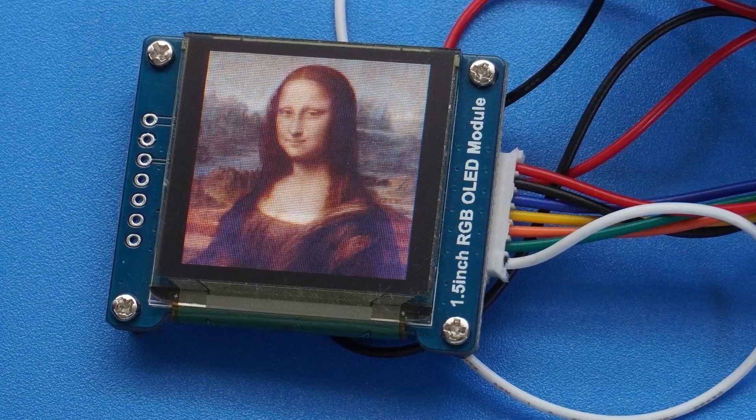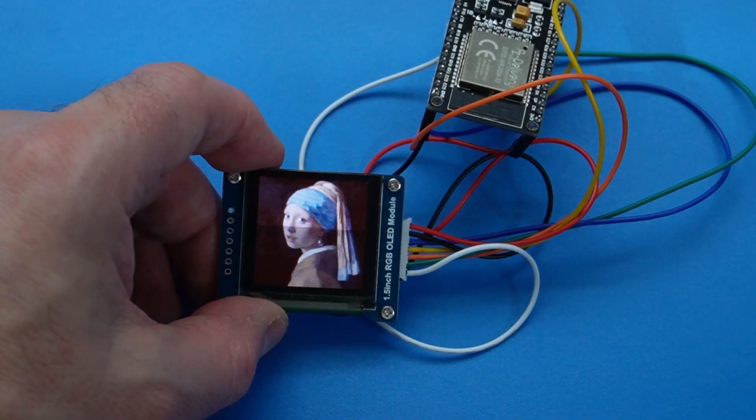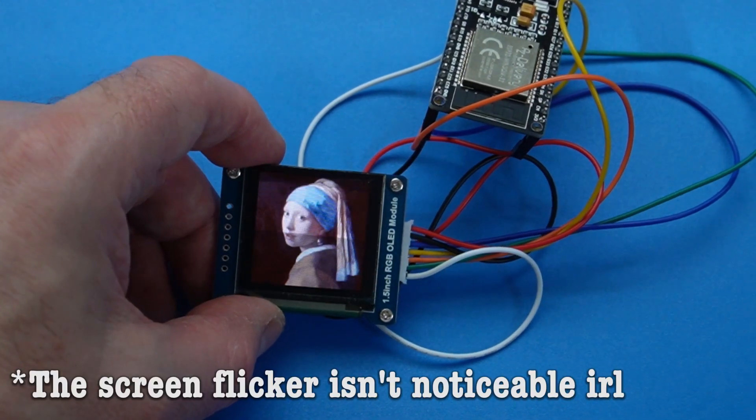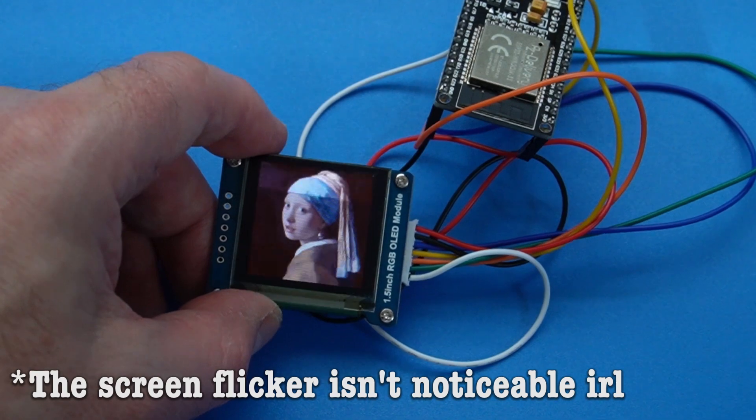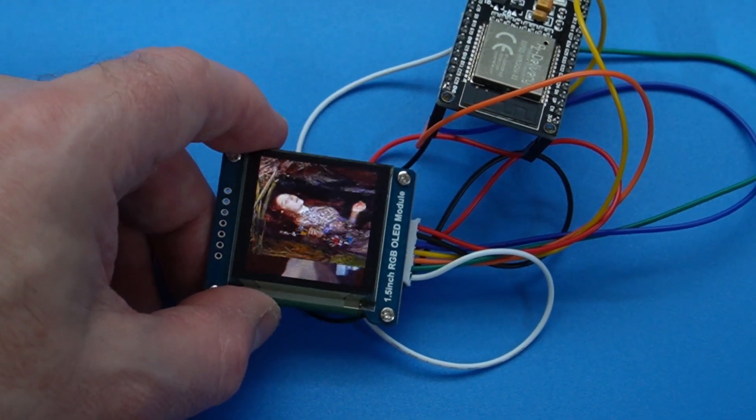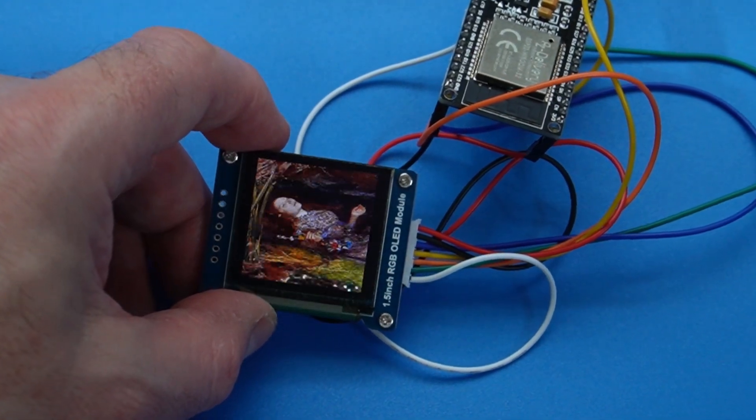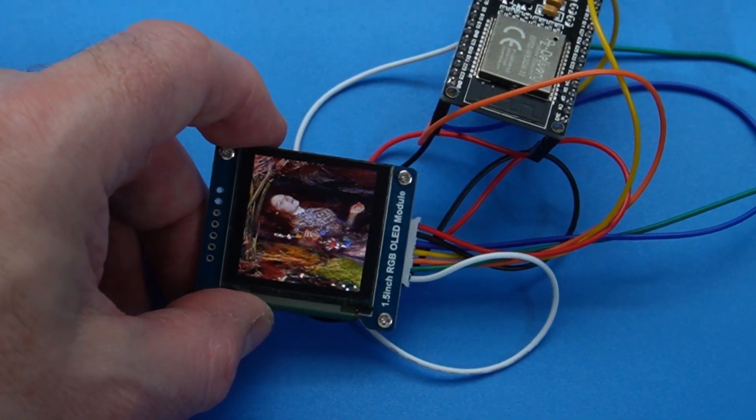Beautiful, isn't she? Here's how to display full-color images on an OLED display using an ESP32 microcontroller.